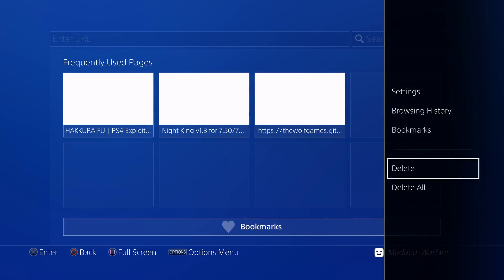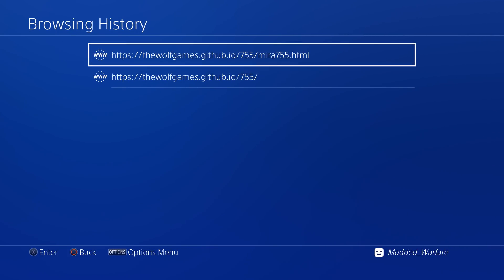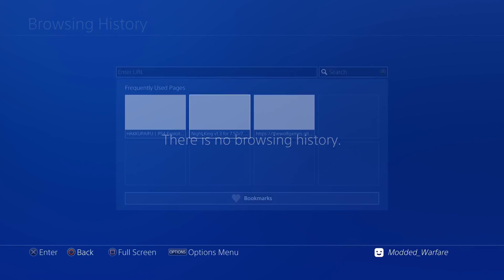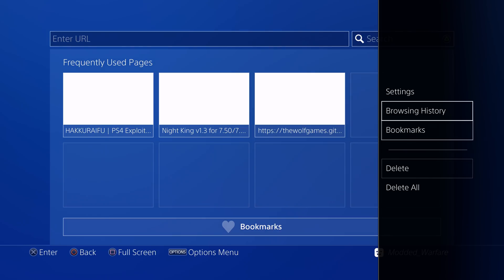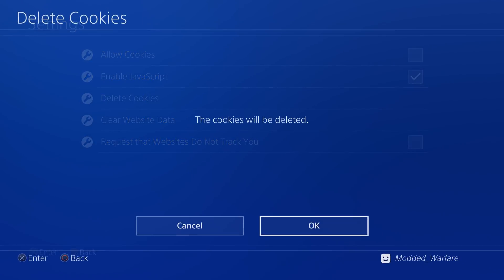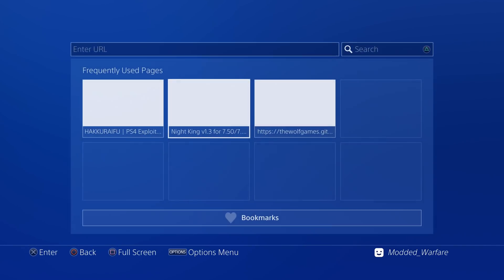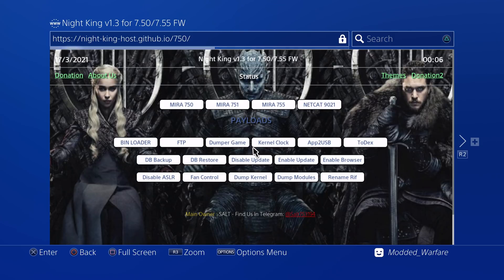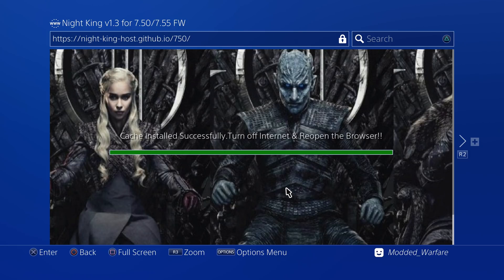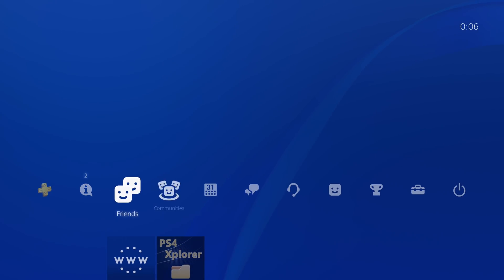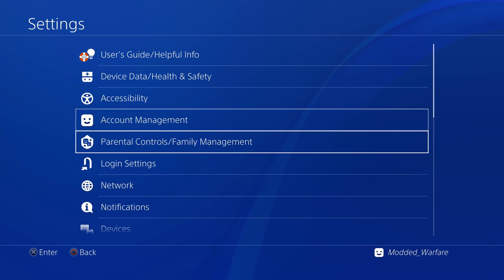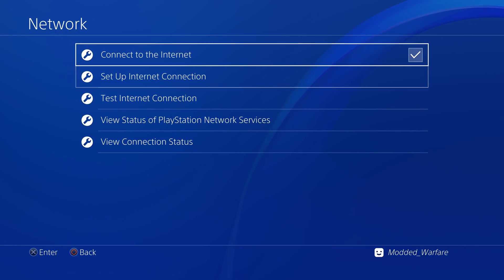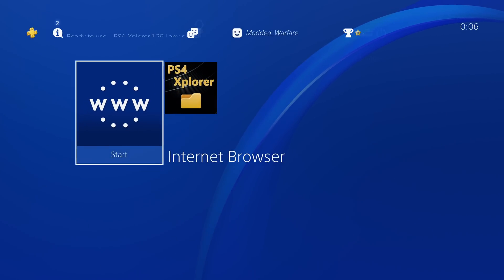Maybe we'll try Night King's exploit since it cached it in the browser. So what we'll do is we'll clear browsing data. And because I've been on the other sites, I'll also clear my cache and cookies. Let Night King's exploit cache in the browser offline. So cache installed successfully. Turn off the internet and reopen the browser.